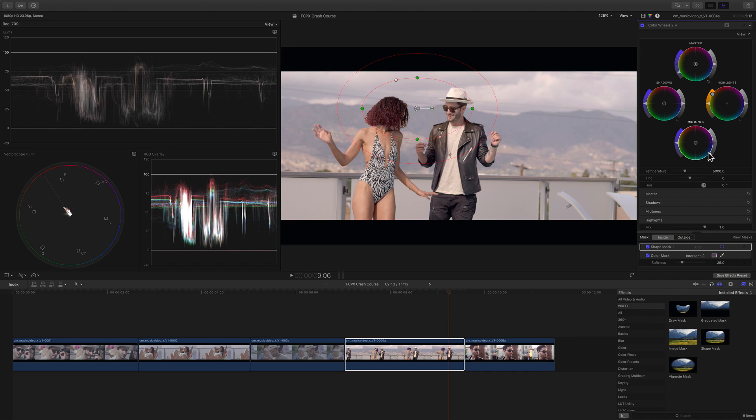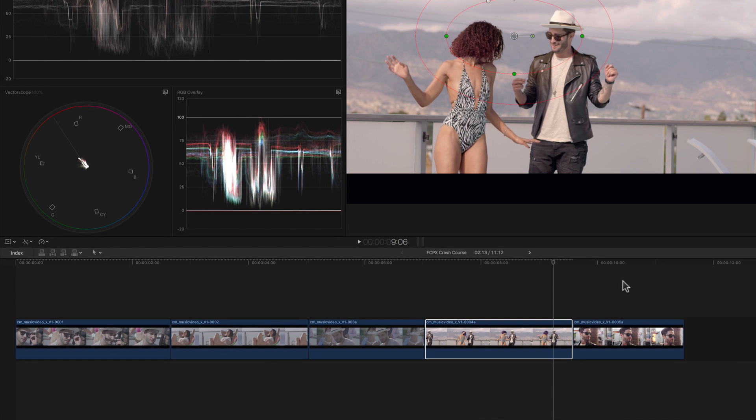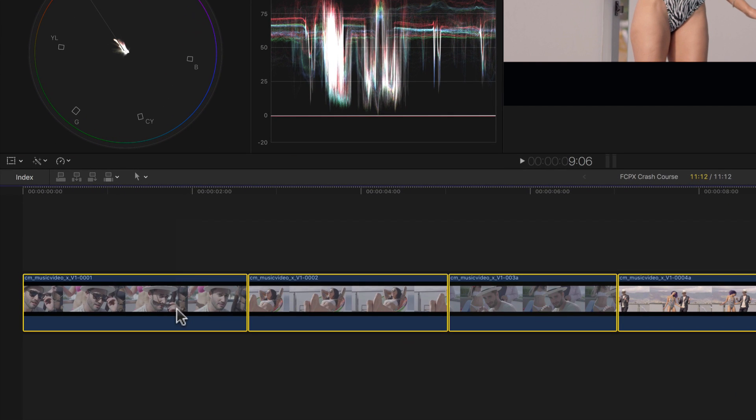Okay now we're to the really fun part, and that's creating an awesome look for these clips. I'm going to show you a quick way to apply the same look on top of all these clips, and this will save time and ensure you have a consistent look across the board.